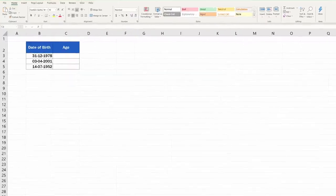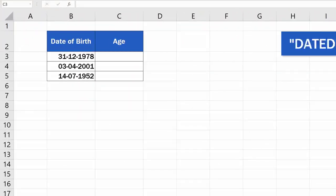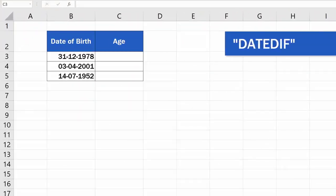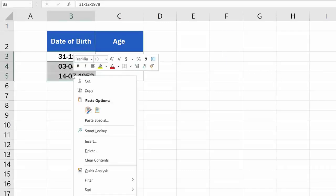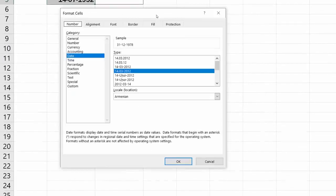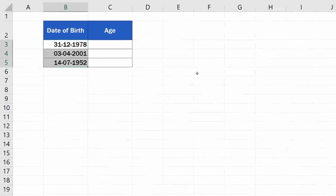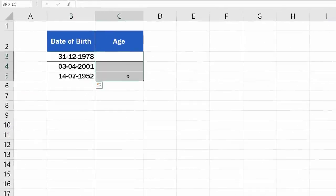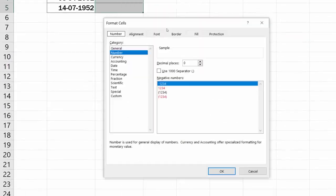The most suitable function to calculate age in Excel is the function DateDif. Before you use the function, make sure the data table is formatted properly. The cells with dates must be formatted as Date, and the cells to display the calculated age need to be formatted as Number.